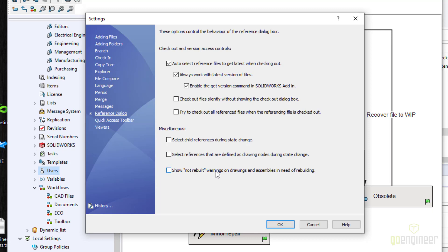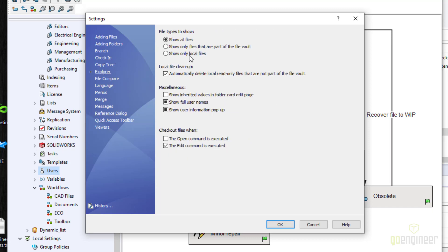'Not rebuilt' warning — I've seen people spend a lot of time trying to rebuild files just to clear that warning, and it's not very useful, so leave it unchecked. In Explorer, you normally want to show all files, so select 'Show all files.' Under local file cleanup, check 'Automatically delete local read-only files that are not part of the file vault.' Local files are cache files left behind when someone renames or moves a file — they sit on your system but aren't valid. This cleanup only triggers when you browse into a folder, but it checks for those read-only local files and removes them, so it's a good one to check.